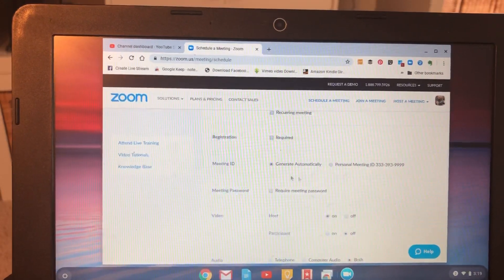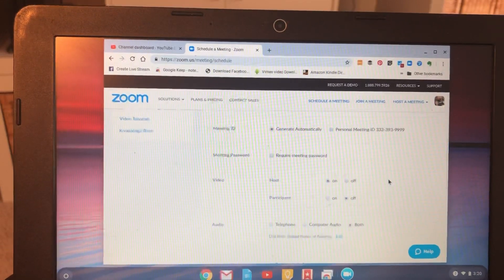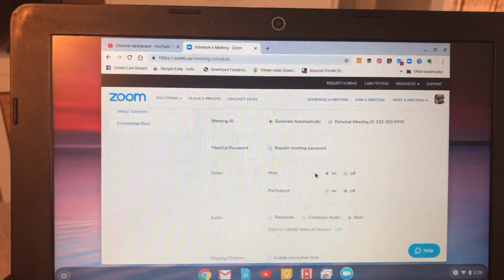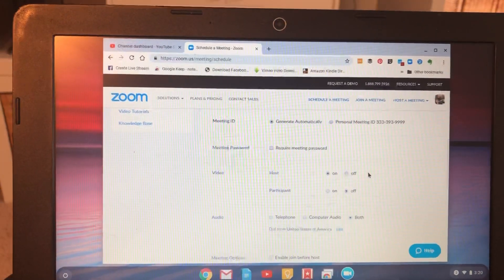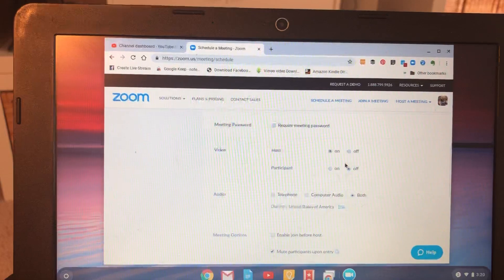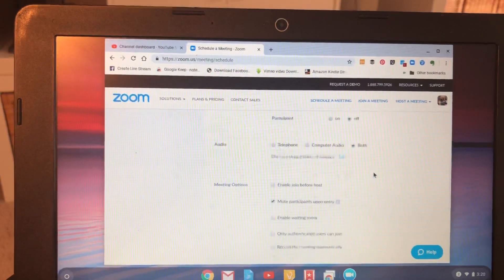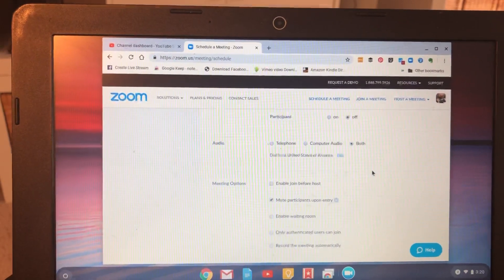You can make it required. You can generate an ID. You can put your personal ID. You can require a password, which I don't suggest. Video on, participant, video off, whatever. All of that's here.